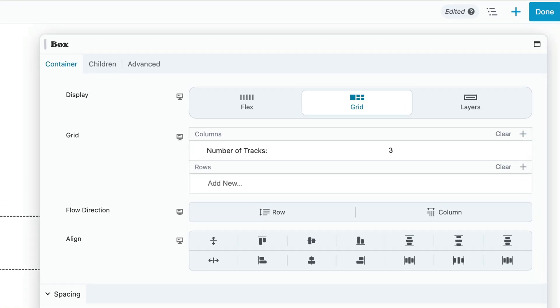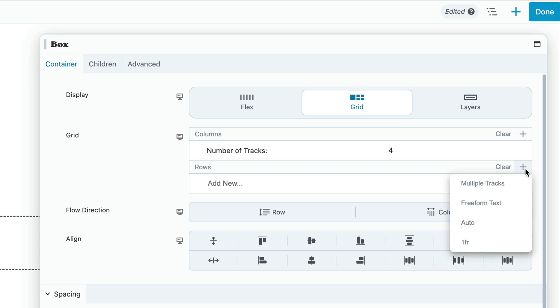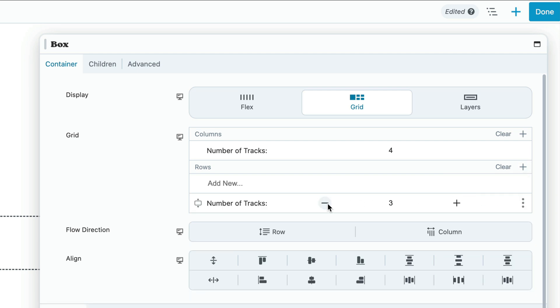So for a four by two grid, we will set the columns number of tracks to four and the rows number of tracks to two.